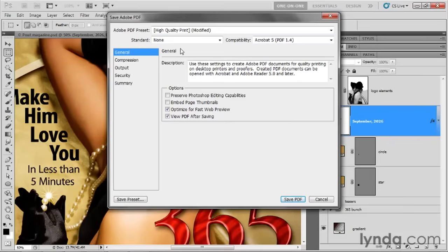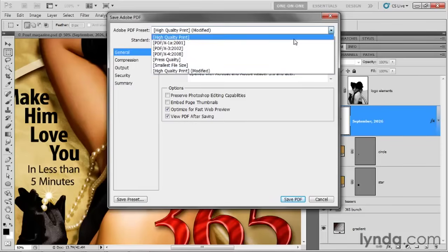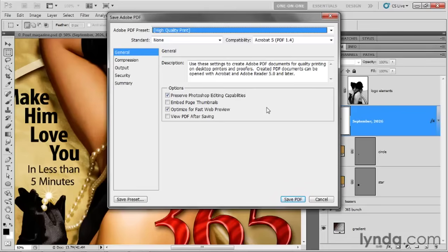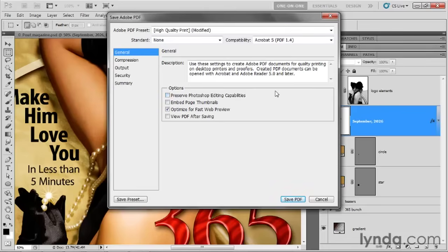Leave the top settings as they are. Adobe PDF preset should be set to High Quality Print, and compatibility is Acrobat 5 — PDF 1.4 — which is fine. You can confirm with your commercial printer. This checkbox — Preserve Photoshop Editing Capabilities — should be turned off. If you turn it back on, all your layers come back into the file and it suddenly grows to more than 30 megabytes again. Keep it off, since you already have the original native PSD file to go back to if you want to edit your layers.